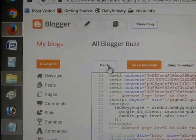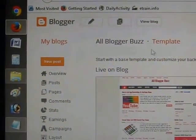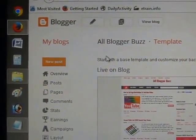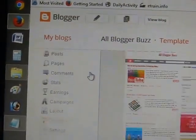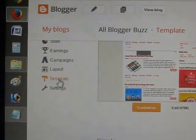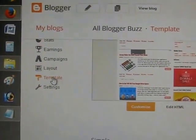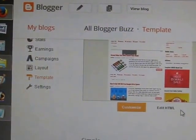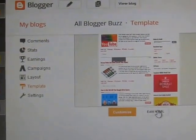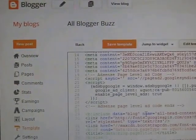Now you need to login to Blogger, then go to Templates. After that you need to click 'Edit Template', then 'Edit HTML'.